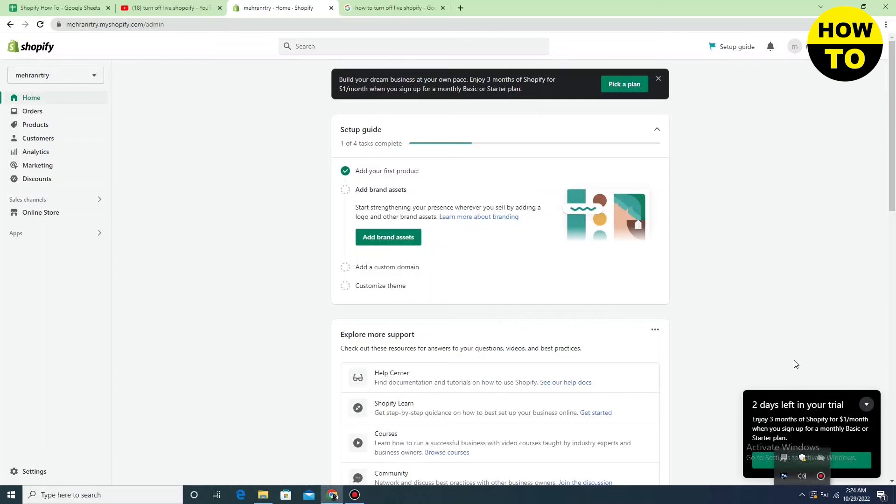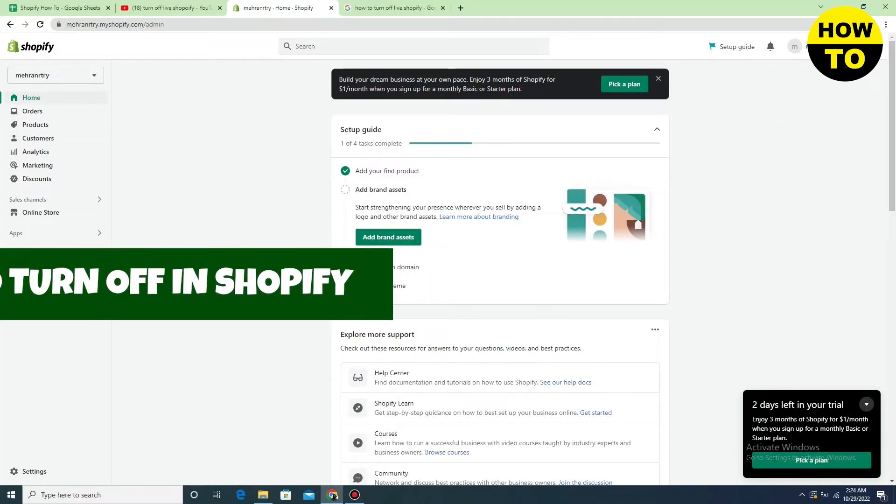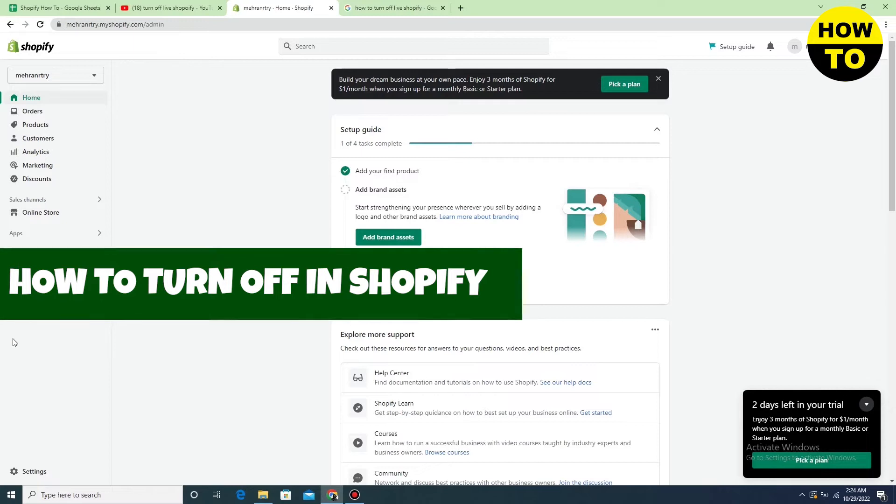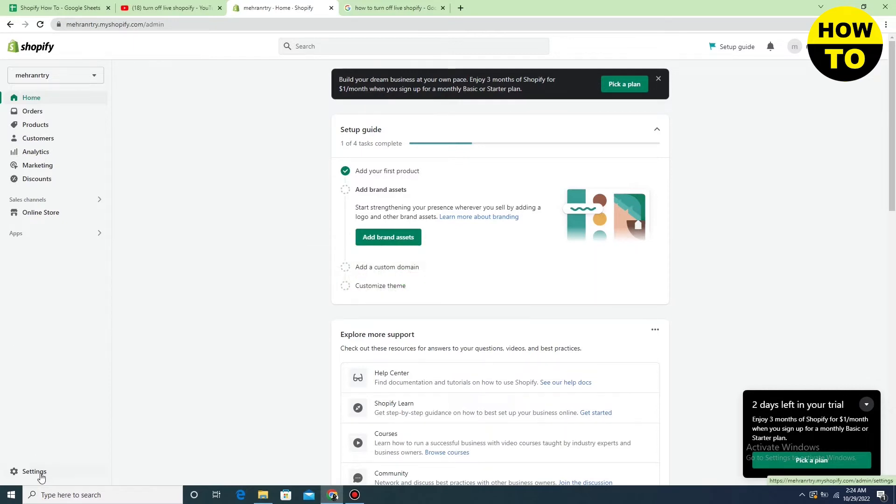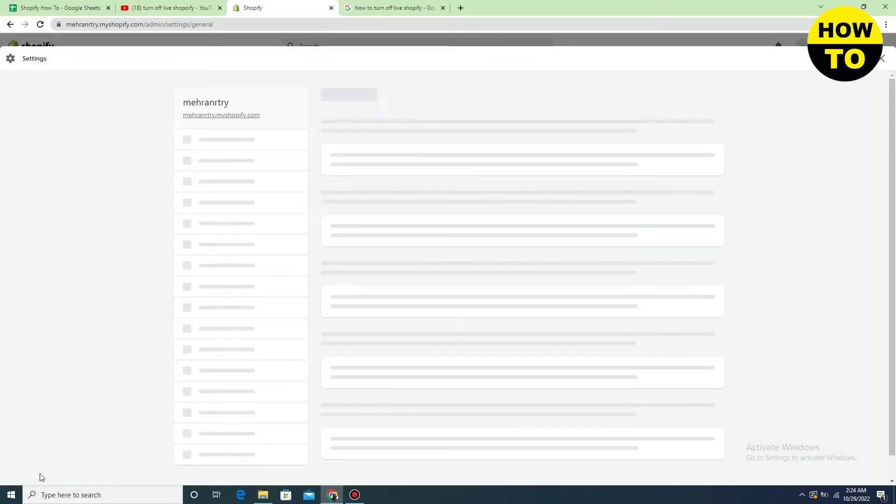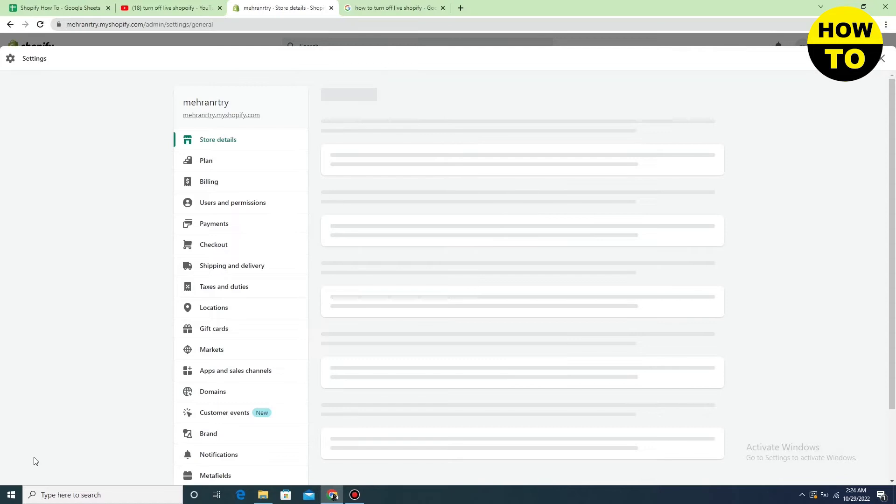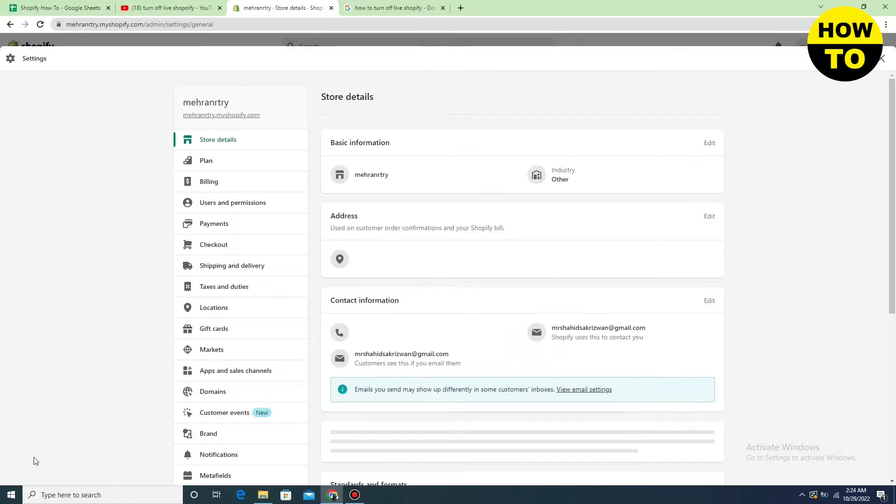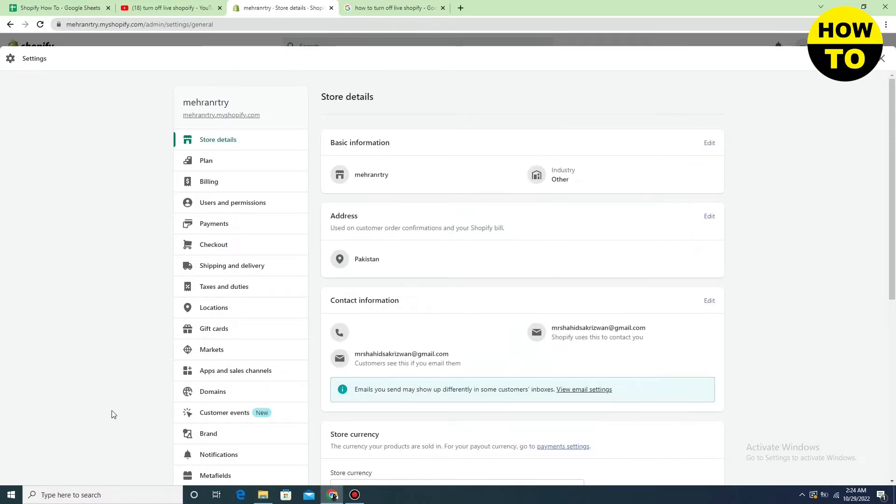Hey guys, welcome to our channel. In this video I'm gonna show you how to turn off in Shopify. If you want to turn off, you have to move to settings.